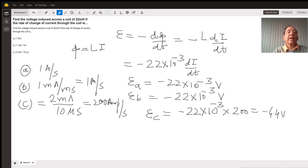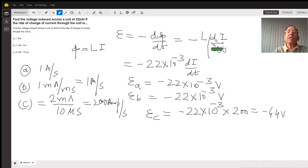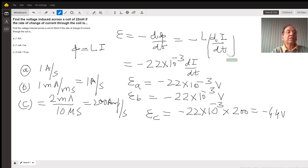So plugging in the value here, the induced EMF is negative L times di upon dt, where di upon dt is the rate of change of current, which is given differently in each case.